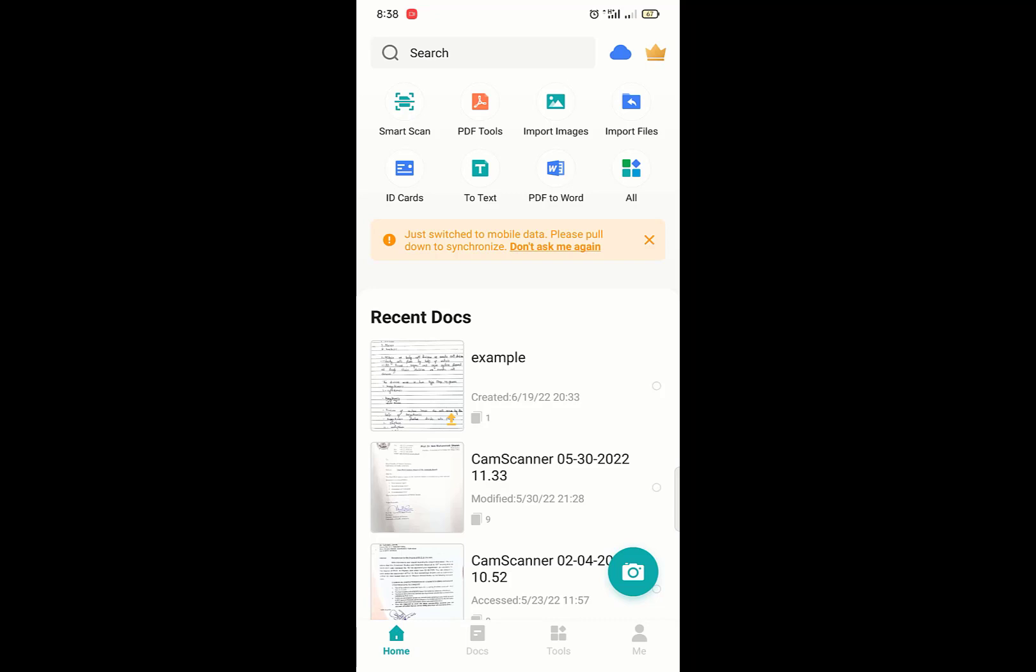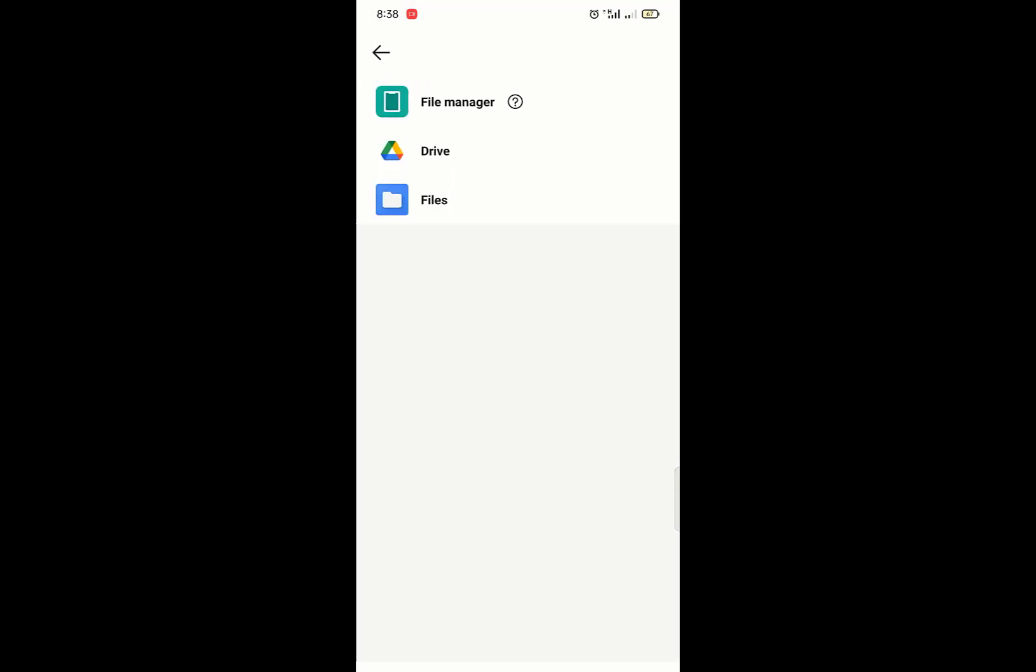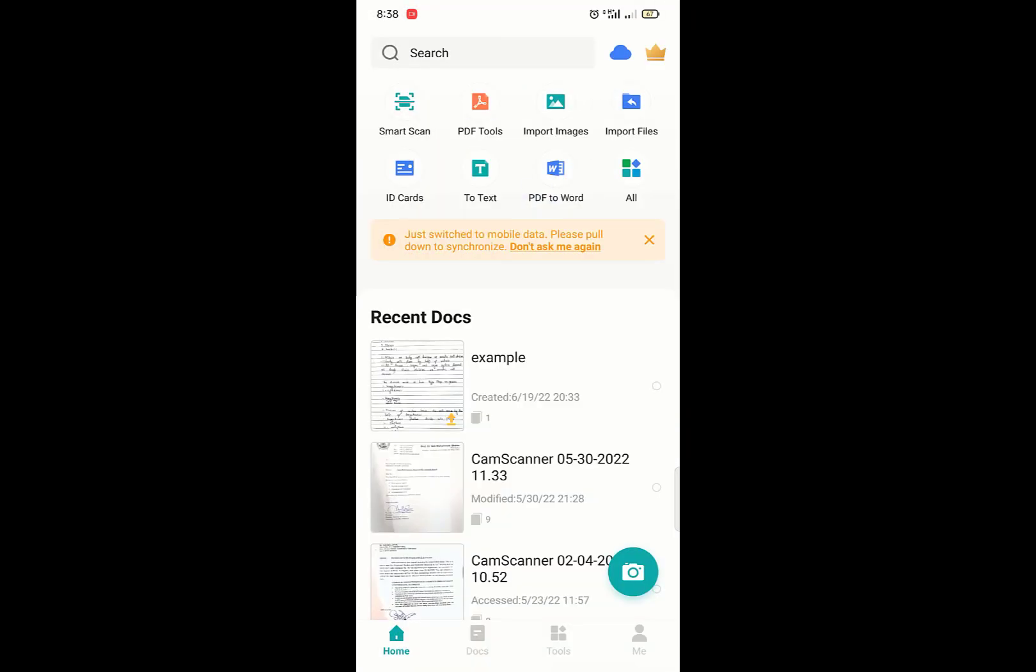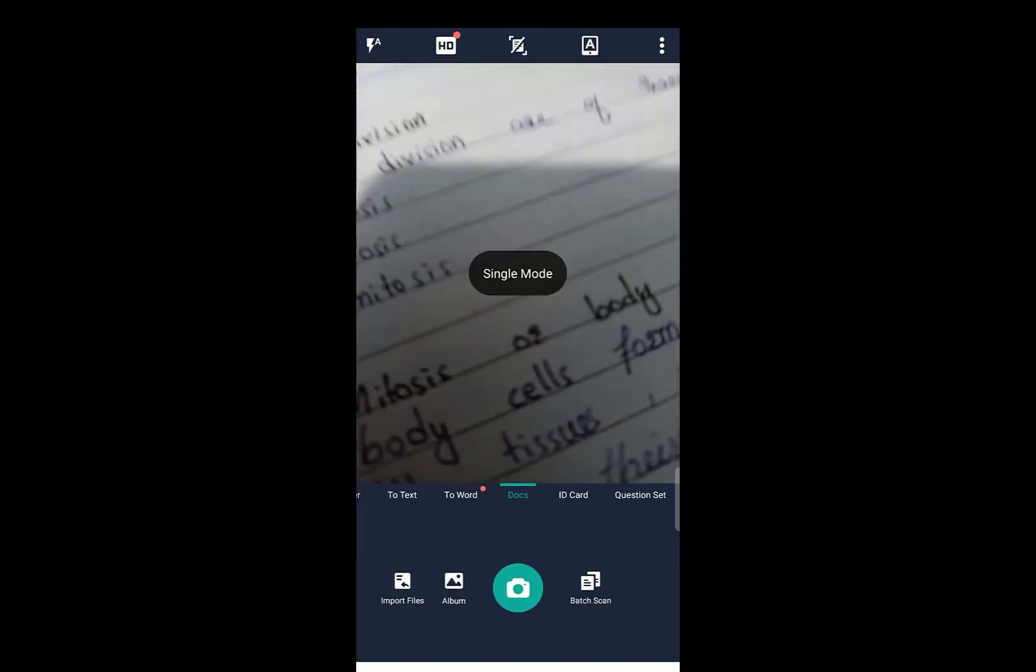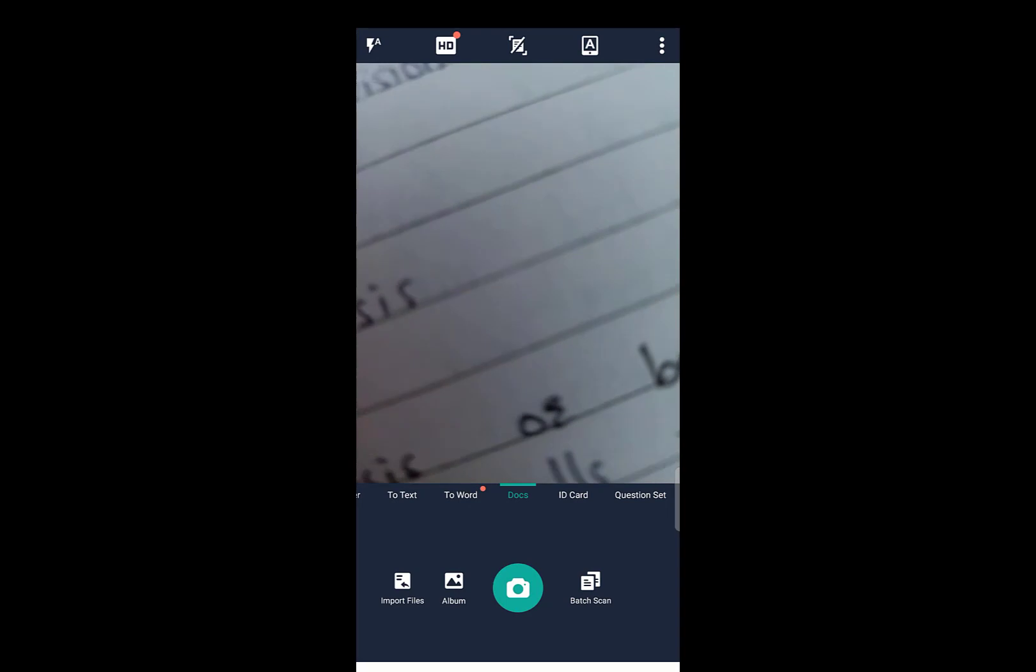Again we move to home page. If you already have a picture in your gallery, just import the file here. If you don't have one, just click on this camera logo. I am going to scan this file.